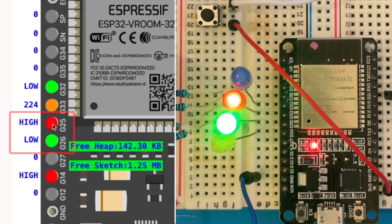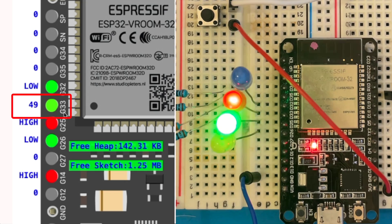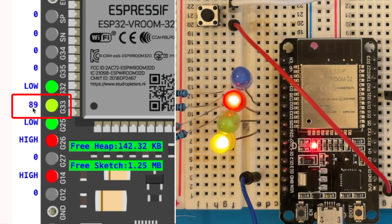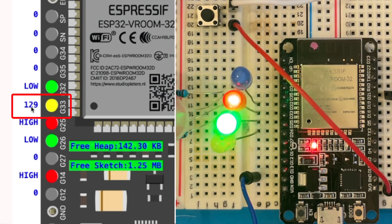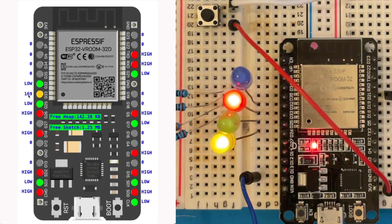I've also got an LED, the red one, attached to a PWM output. So that's on GPIO33 and you can see this counting up and the LED is getting brighter.